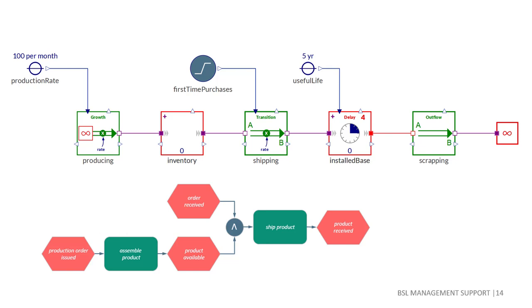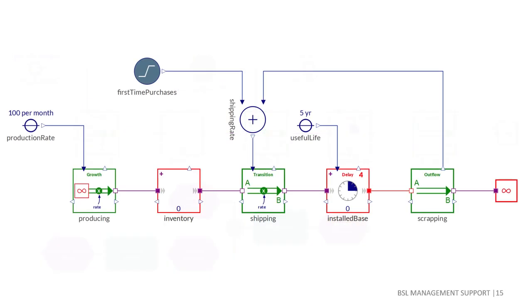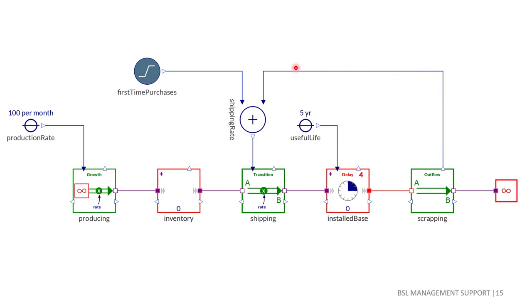Events are shown in red and the continuous time analogy is material being in a defined state, thus our stocks are also shown in red. Processes shown in green are state transitions working at a certain rate in continuous time, so our flows are green as well.